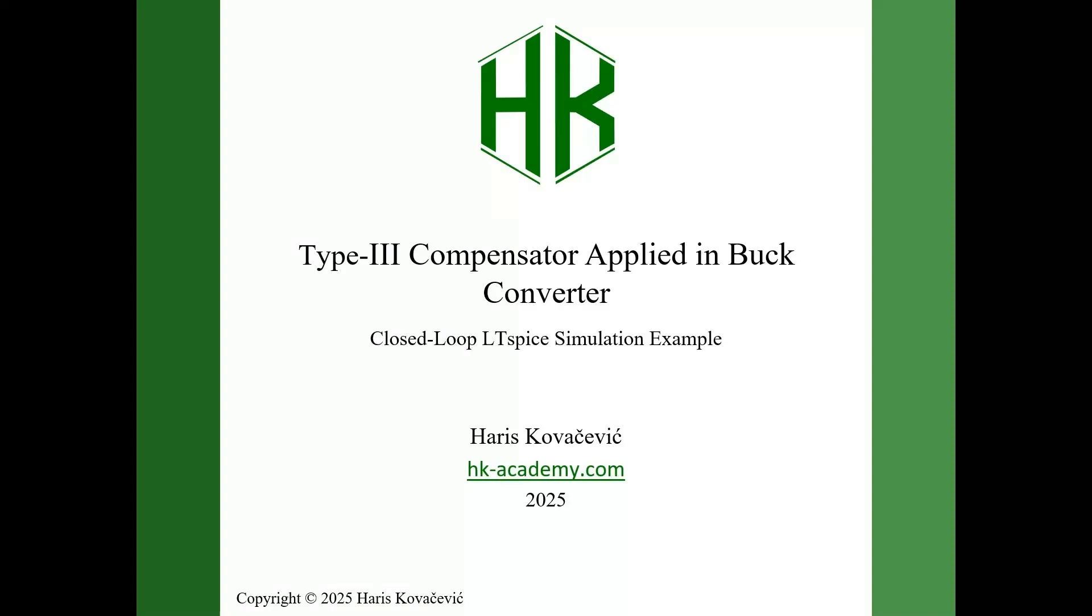Hi everyone, in today's video I will show you a practical example of closed loop voltage mode control for a synchronous buck converter using a type 3 compensator.